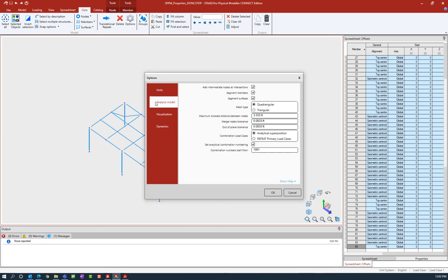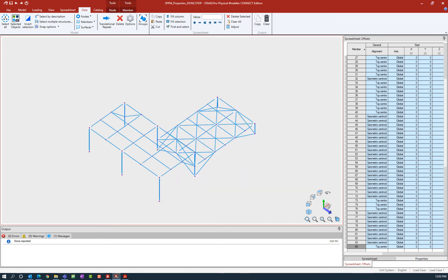We're going to be focusing on the analysis model options. Here you can see that the program will automatically add intermediate nodes at intersections, automatically segment members, and automatically segment surfaces when the analytical model is created. You can control how that process is performed through these options. After reviewing this, I've made sure that the top two options are checked, as these are most pertinent to the model I have, and then we'll click OK.